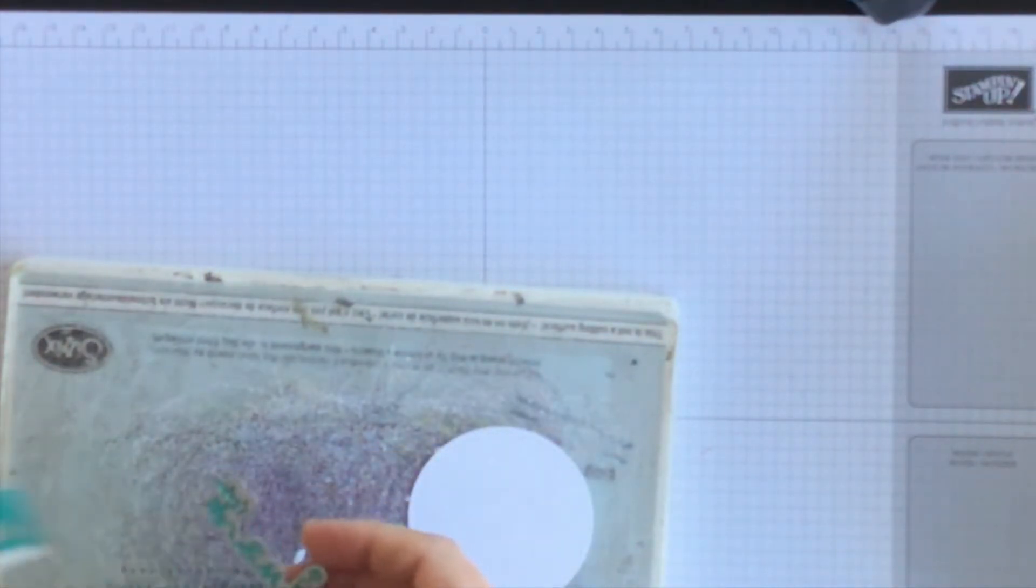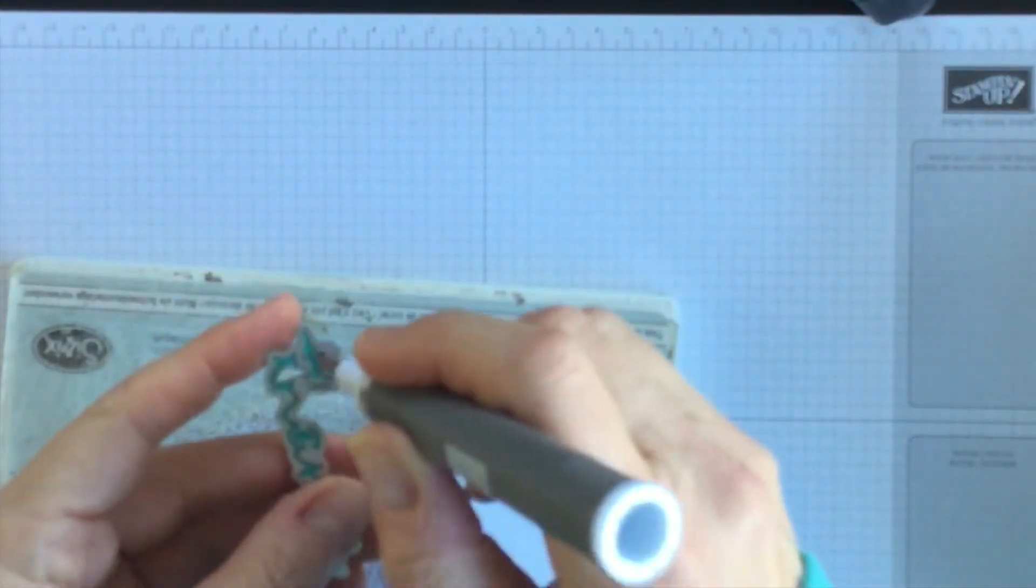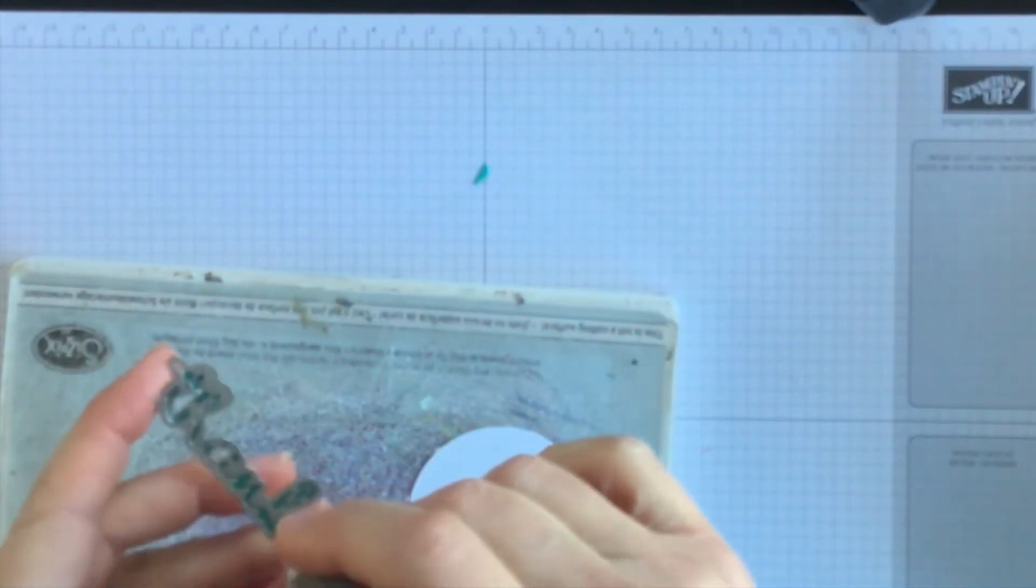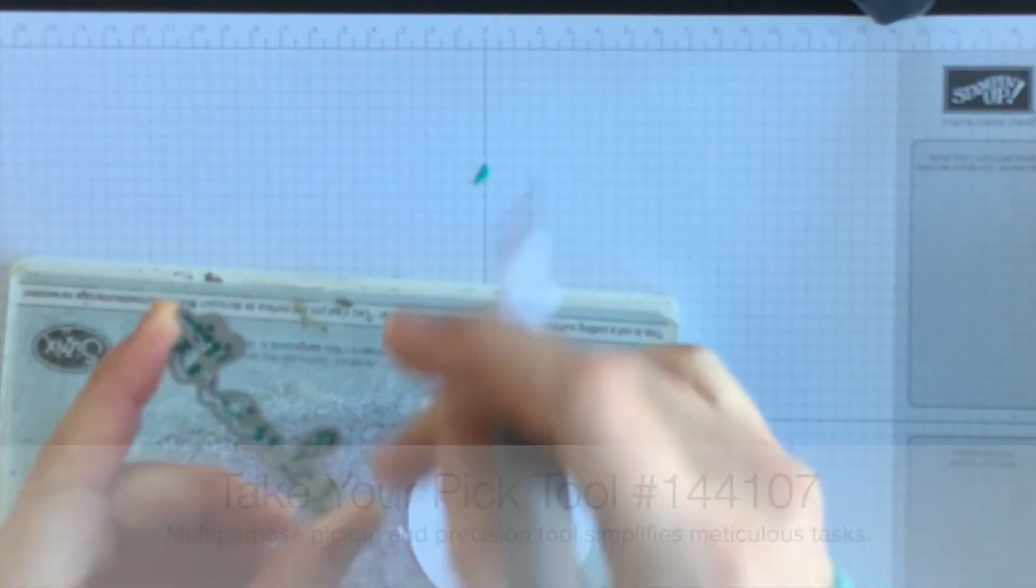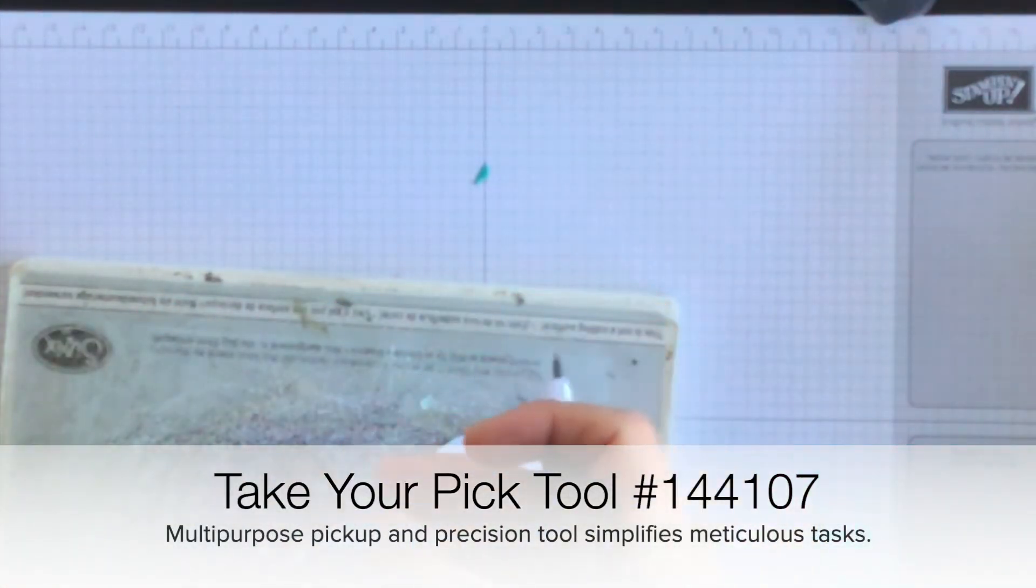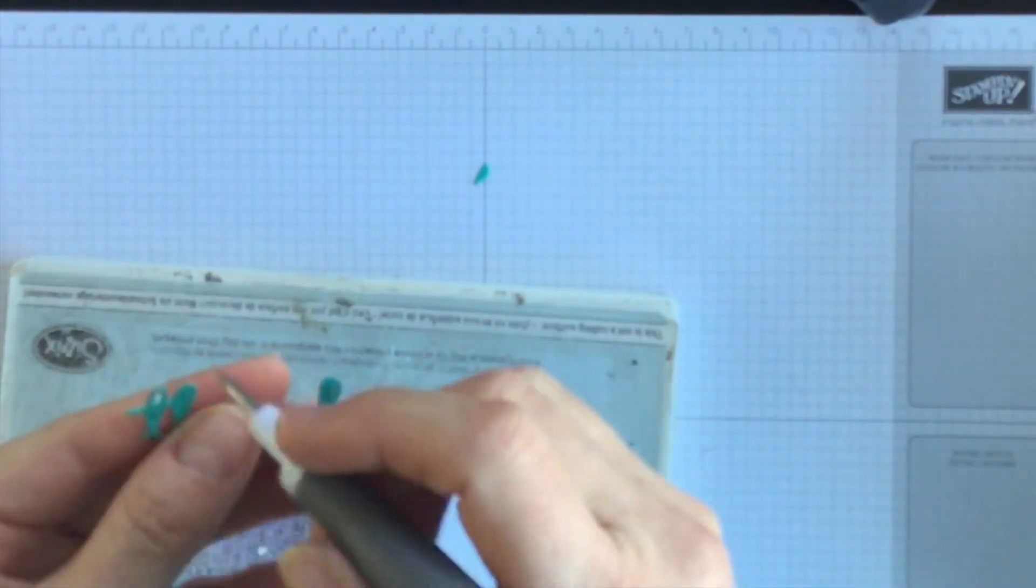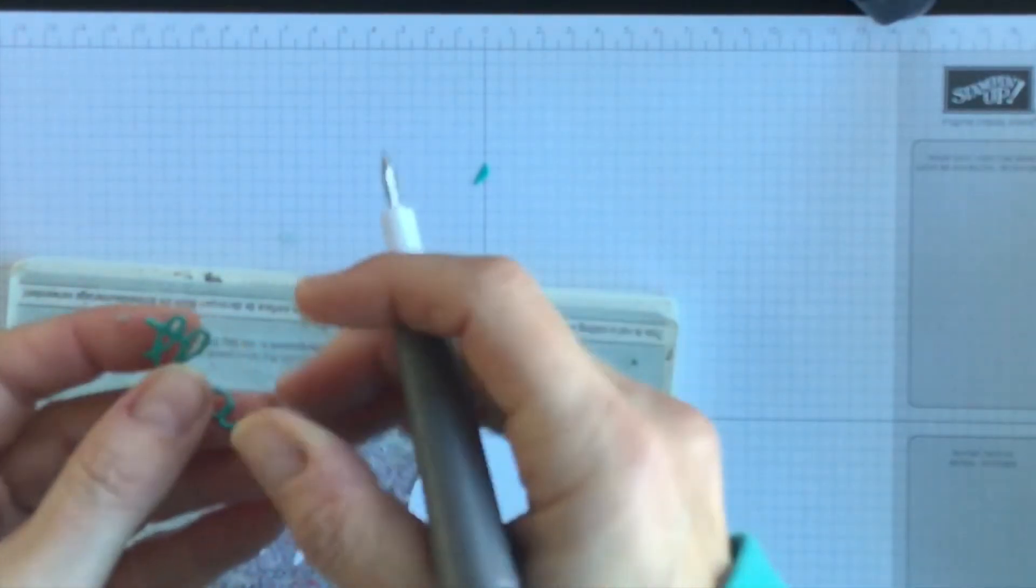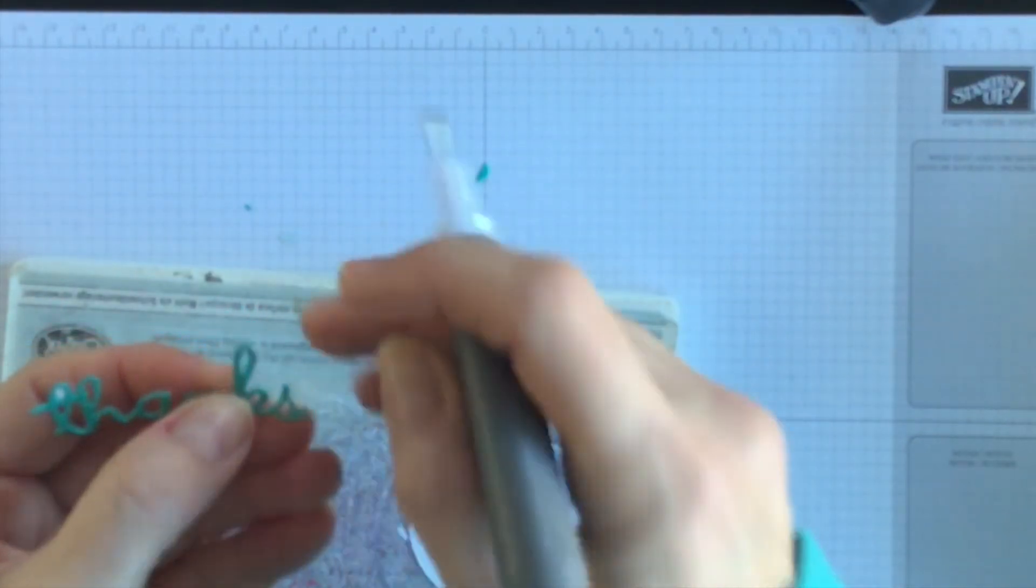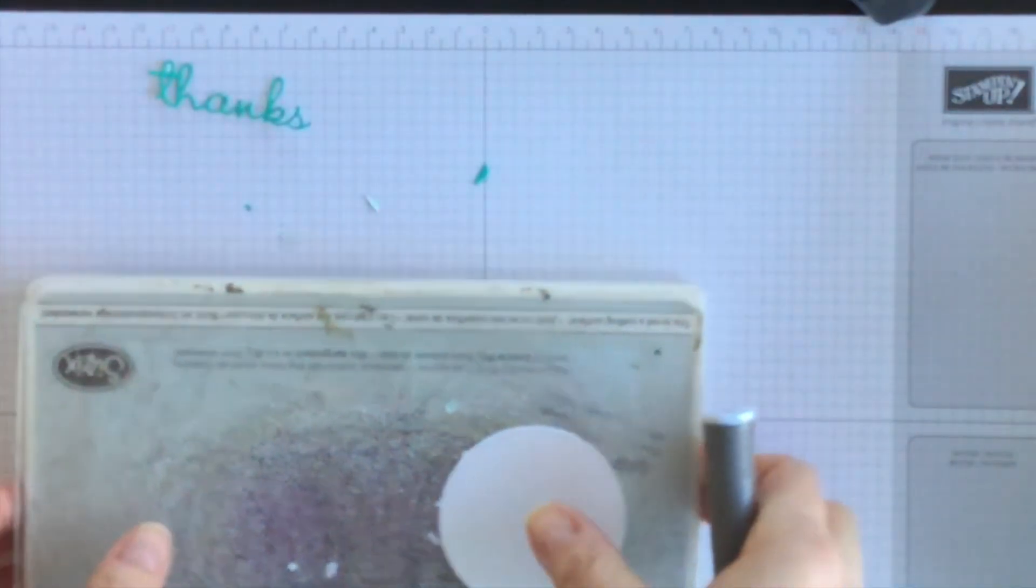And then I have my Your Pick tool and I'm just going to poke out the thanks from the framelit. This tool is really nice to have. It's very handy. I used to use my paper snips, but the blades are a little bit thicker and I like having this tool with a good handle on it. So there's my thanks.